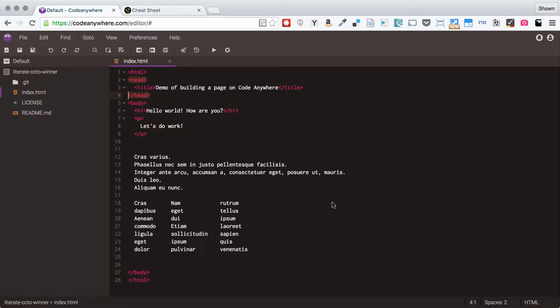Hello everybody, welcome to a quick demonstration of tips for working in text editors, specifically on CodeAnywhere, but most of these tips are actually doable on any modern development text editor.